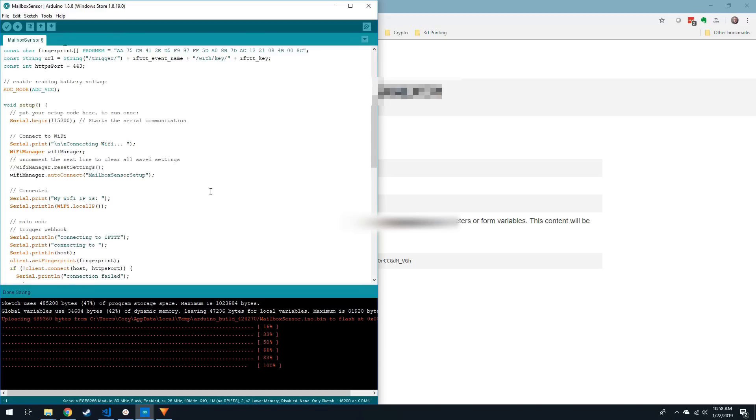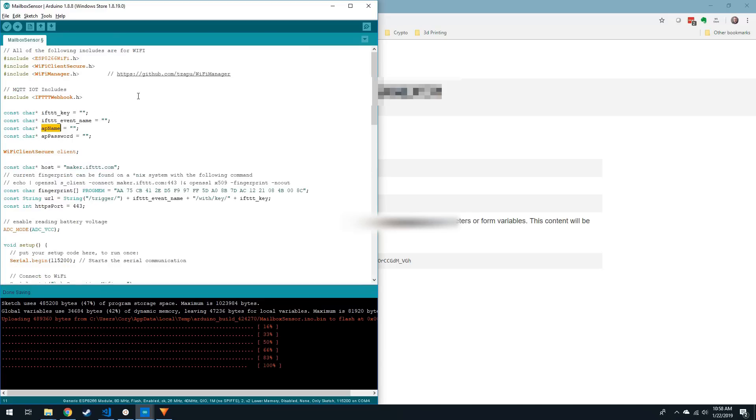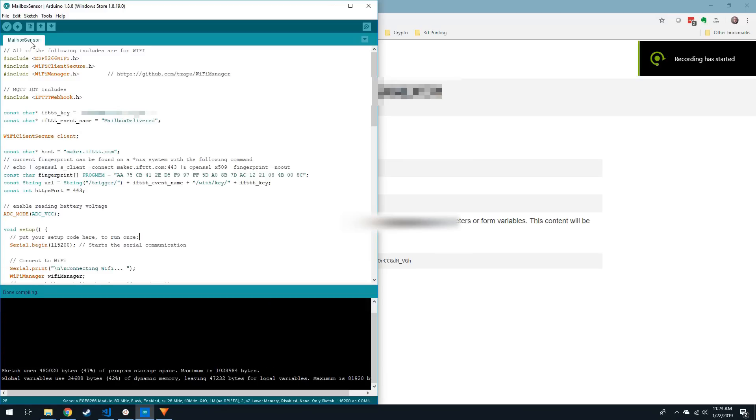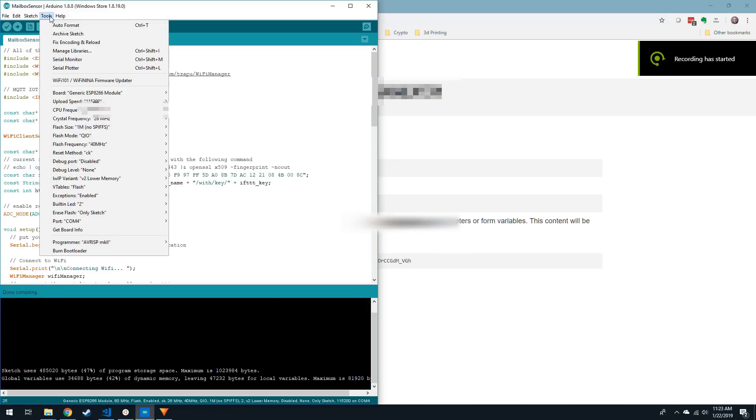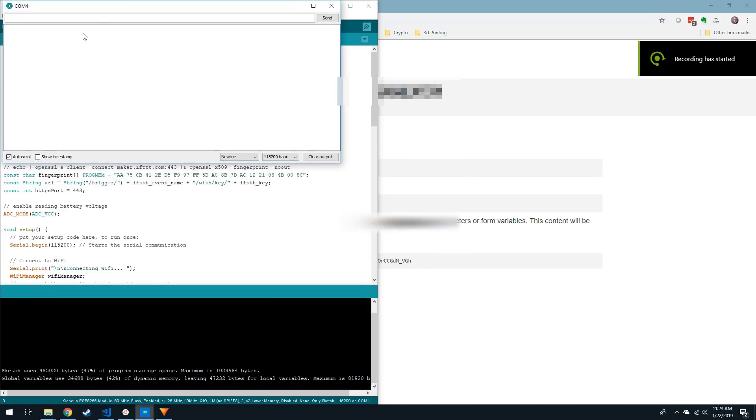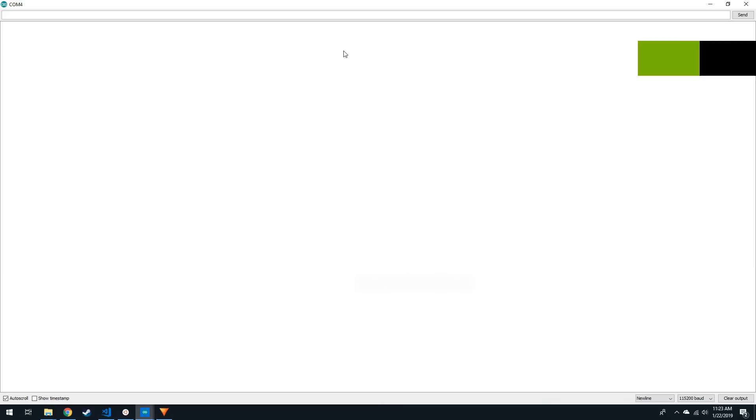Now open up the Arduino IDE and load the Mailbox sketch copied from my blog post or my GitHub repository. Copy the Webhook key along with your event name into the sketch. Before you click Upload, go to Tools, then open the Serial Monitor. Now click Upload.